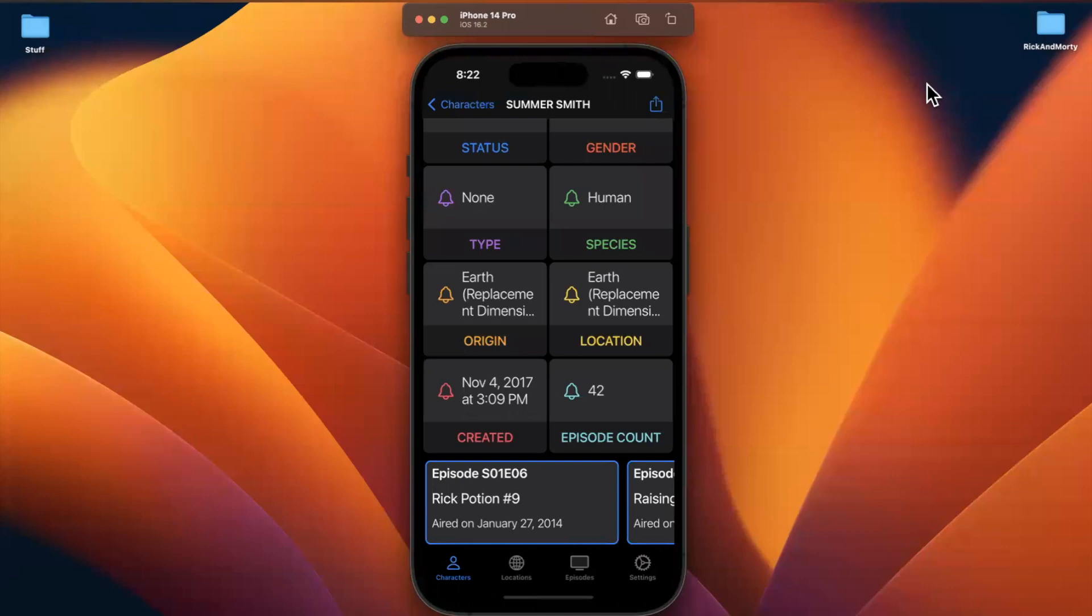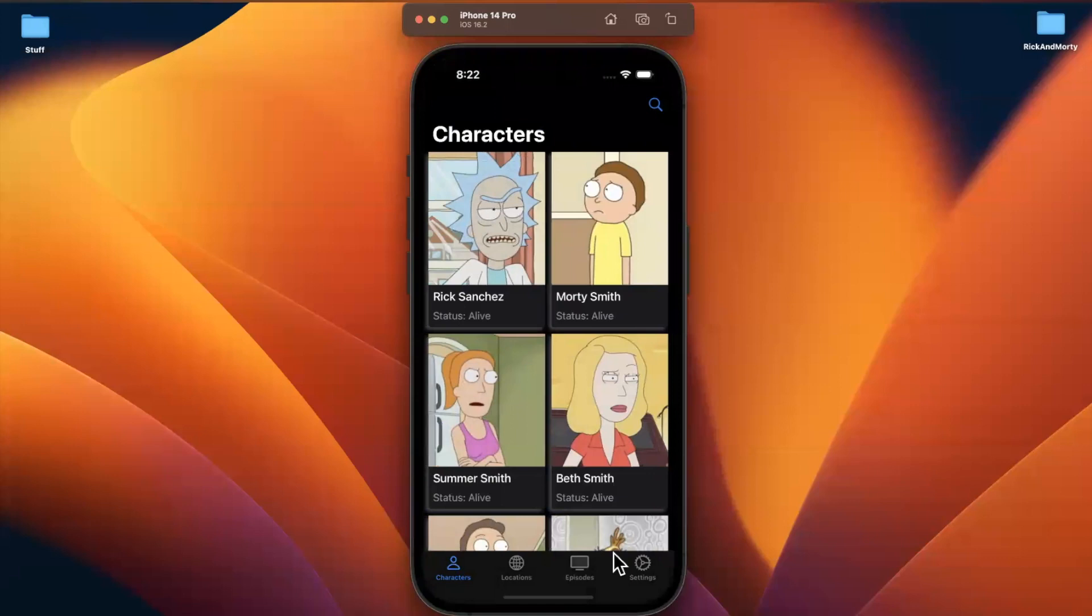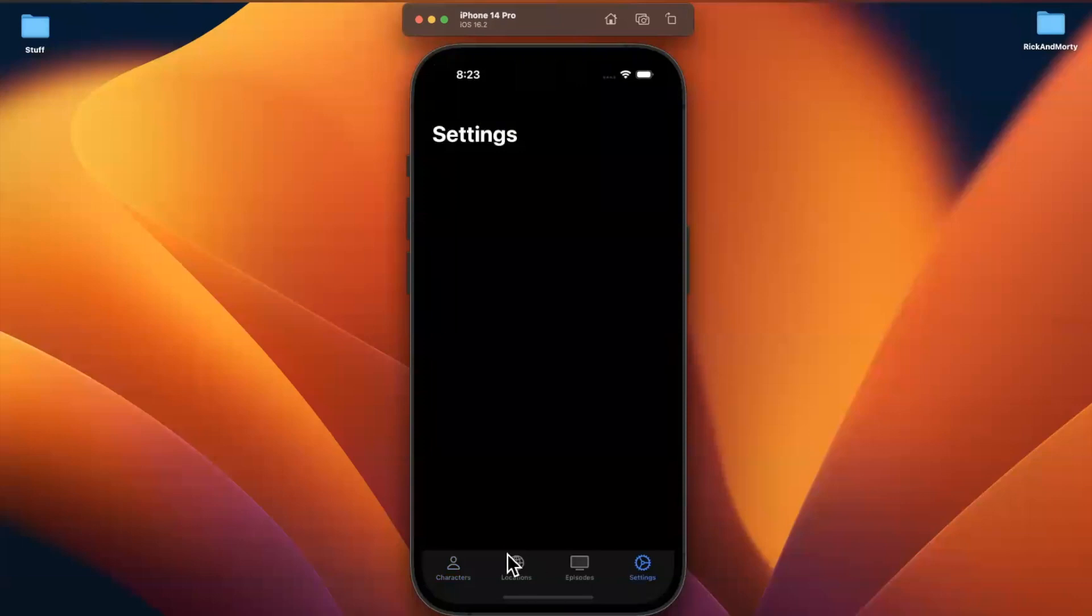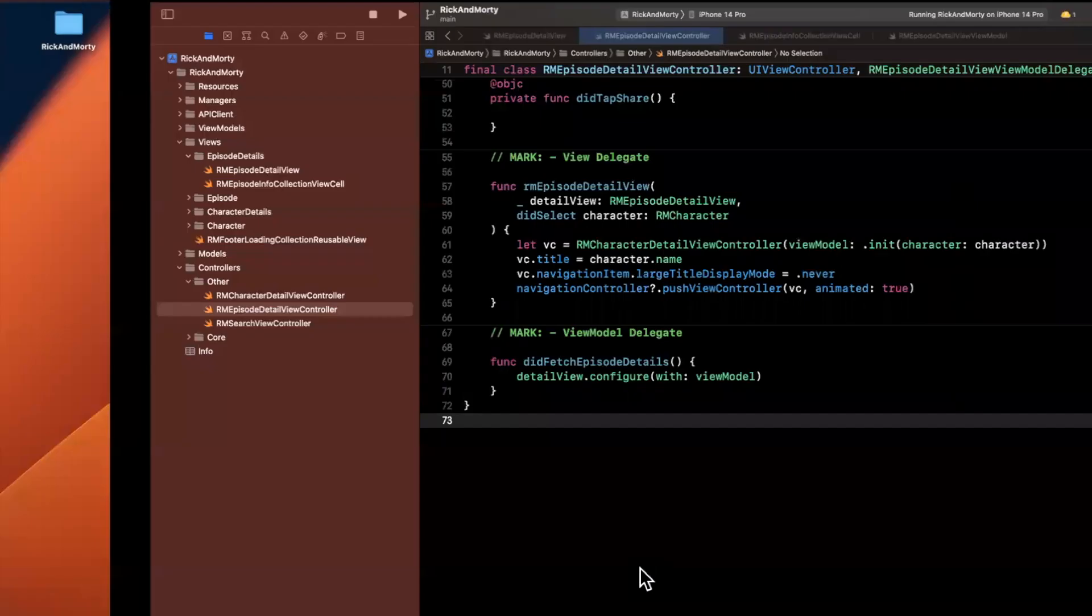Welcome to part 30 of building the Rick and Morty app series. I can't believe we're already 30 videos deep, so before we jump into things, drop a like down below. Say you're here in the comments if you actually made it this far. Plenty more to come, and let's continue. Particularly in this video, what I wanted to do is start working on the settings screen since it's a little bit of a change of pace, and I kind of don't want to see empty tabs anymore.